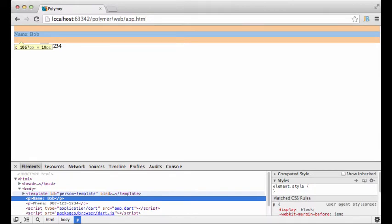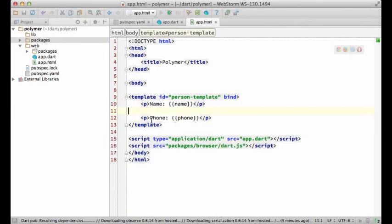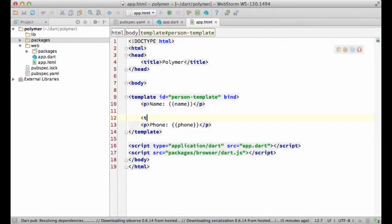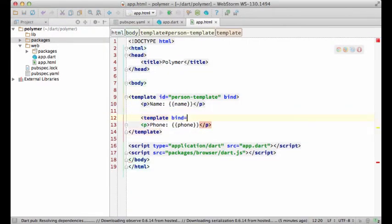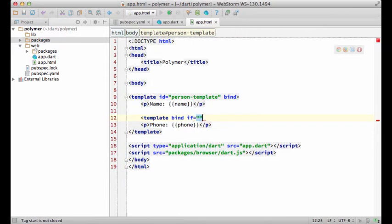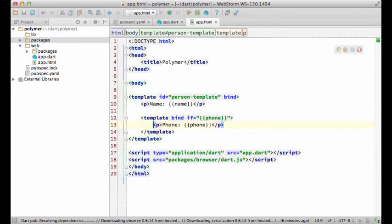That's really cool. But the polymer library gives you much more than that. For instance, I can define a nested template with an if clause. So the phone row gets rendered only when the phone field is present.